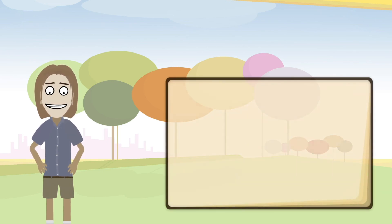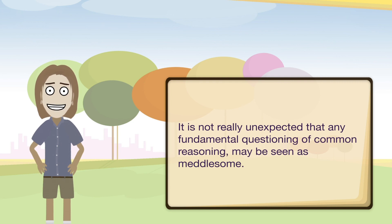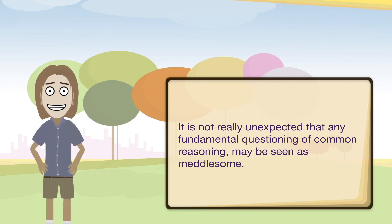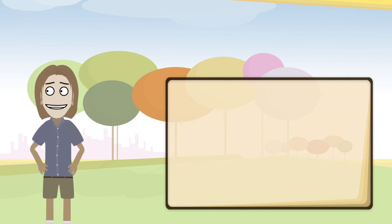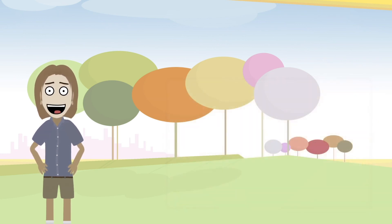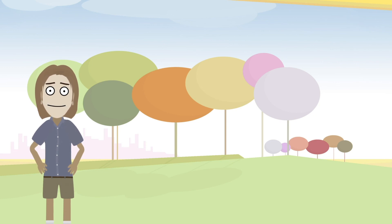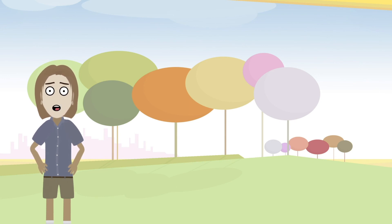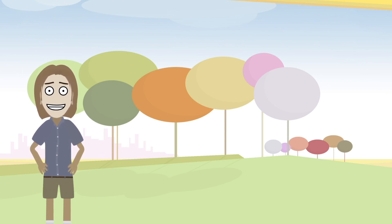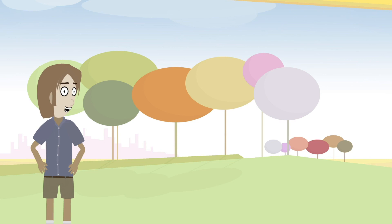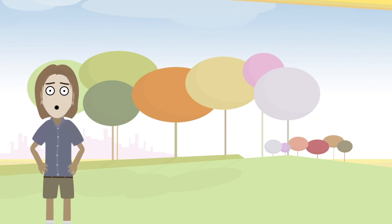However, it is not really unexpected that any fundamental questioning of common reasoning may be seen as meddlesome. Some may have become used to many common perspectives or reasonings that are ingrained in society that we pick up, and so may not be comfortable with some of those things being questioned or examined. Some may have become invested in commonly accepted perspectives for either their status, authority roles, self-esteem, or even reasons of control or financial security. However, the fundamental questioning of common reasoning is probably what Socrates was doing as well. It seemed that some became agitated with Socrates' questioning of things.